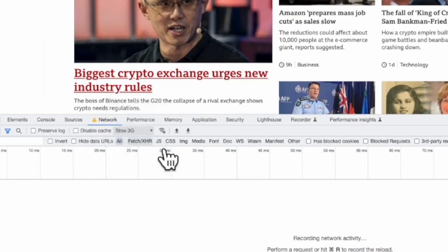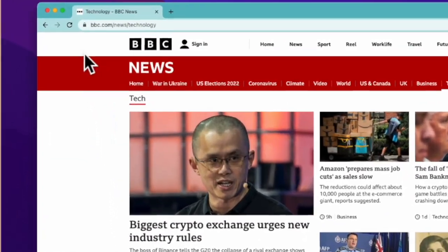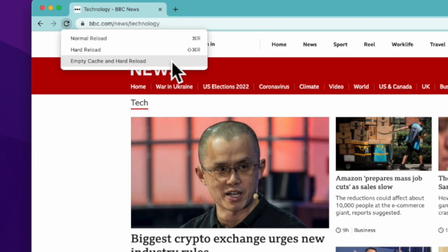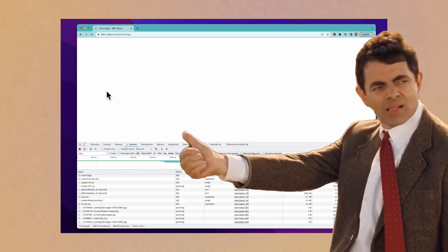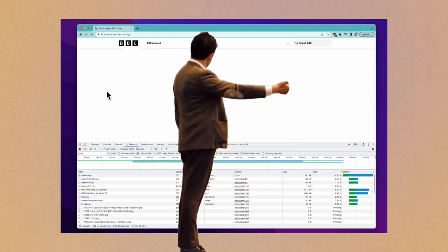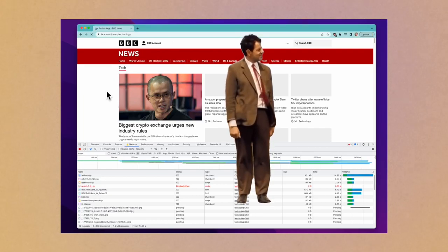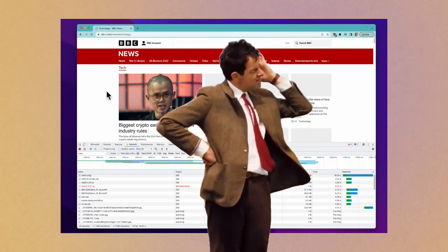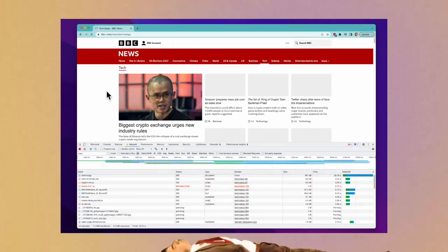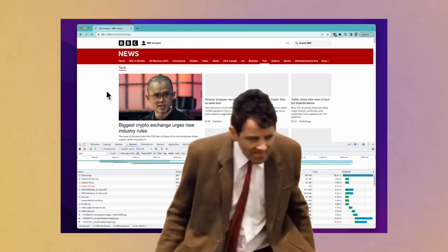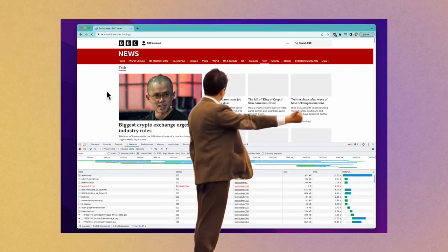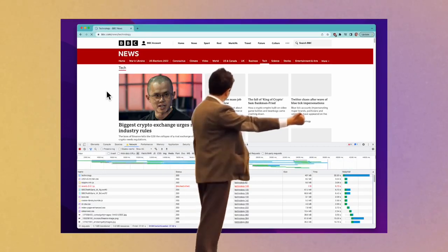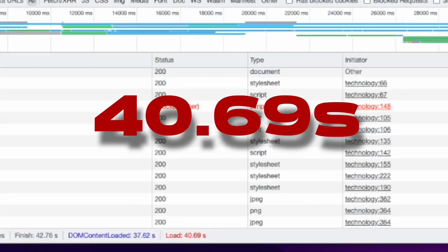Now let's throttle our network speed to simulate a slow 3G connection, where the average speed is 376 kilobits per second. On a slow 3G connection, the load time is 40.69 seconds.